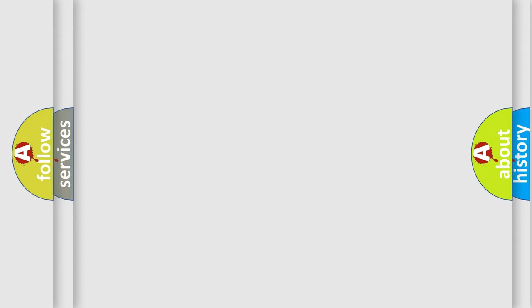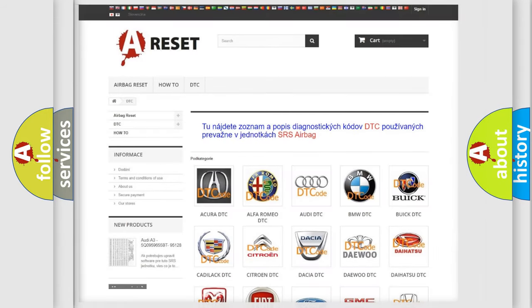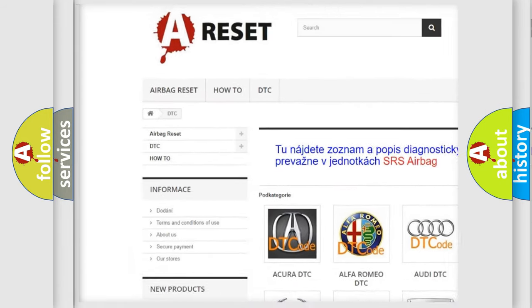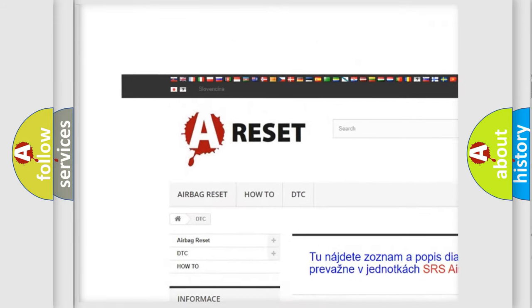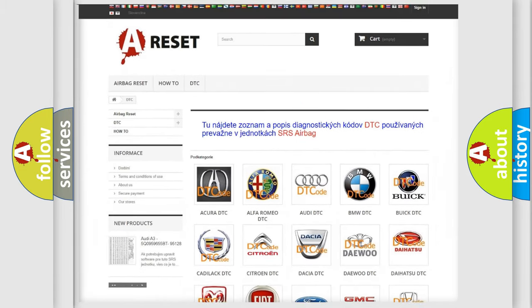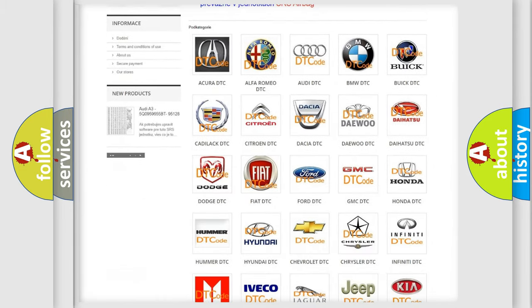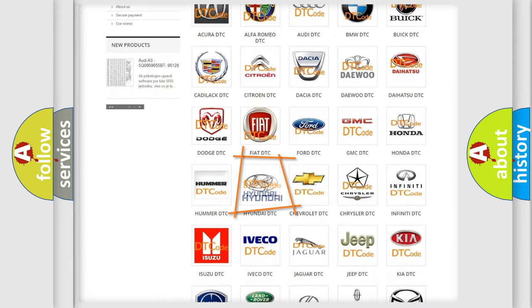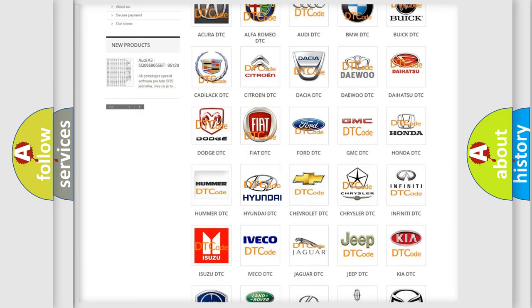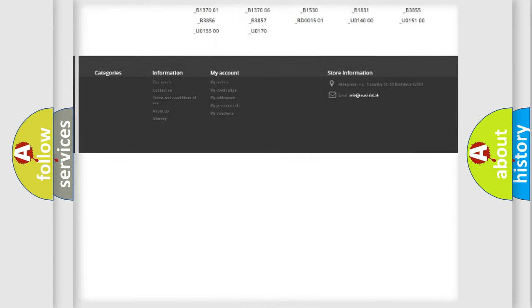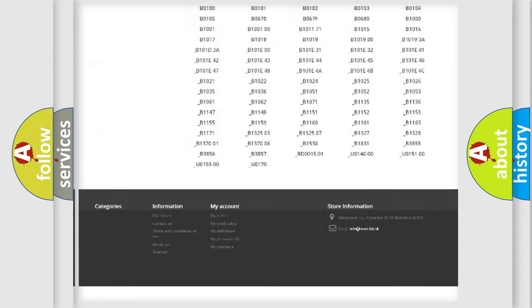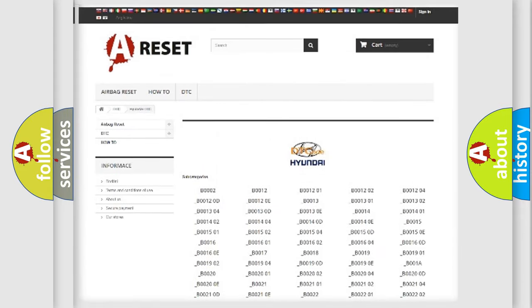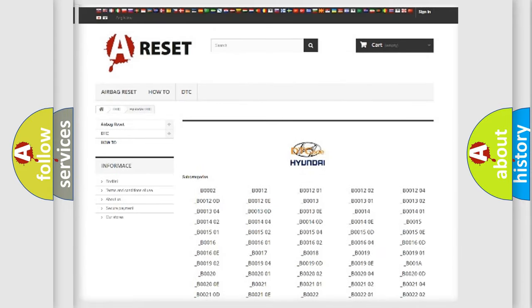Our website airbagreset.sk produces useful videos for you. You do not have to go through the OBD2 protocol anymore to know how to troubleshoot any car breakdown. You will find all the diagnostic codes that can be diagnosed in Hyundai vehicles.